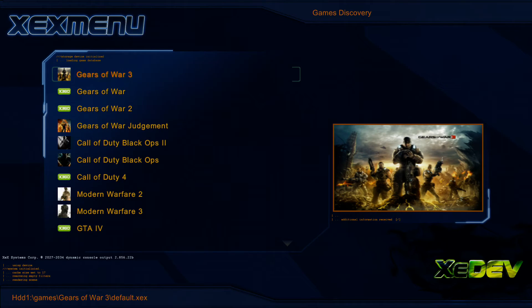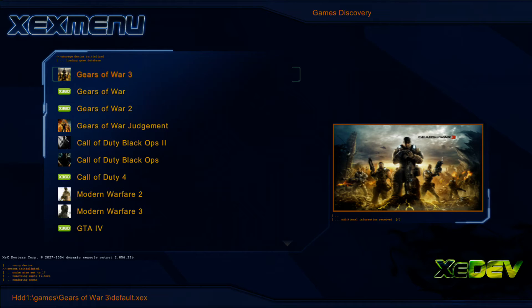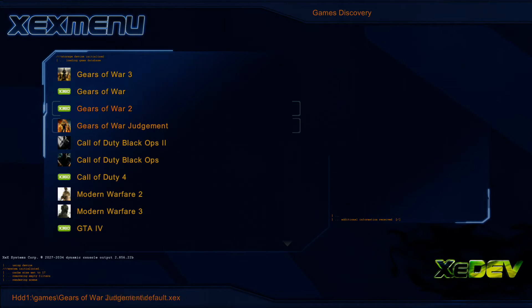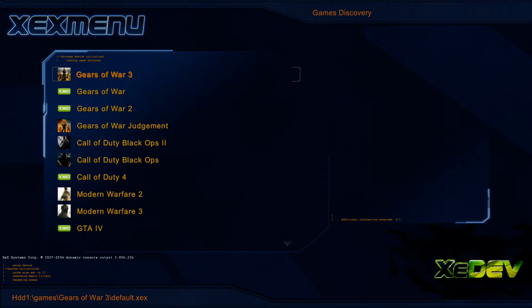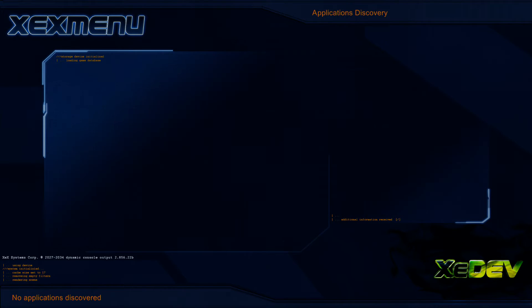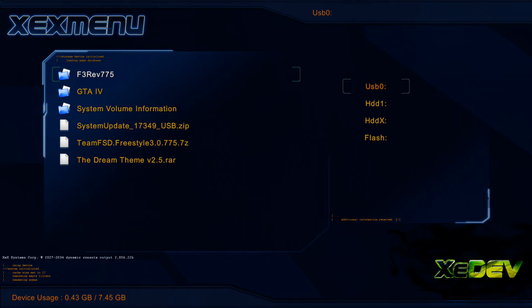Alrighty guys, now that we are on our Xbox 360 here, we want to go ahead and plug in our flash drive, go ahead and open up XEXMenu. As you can see, we have XEXMenu opened up here, and we're going to go over to Applications, Discovery, and go ahead and press the right bumper, or you can press X, and go to your USB1.